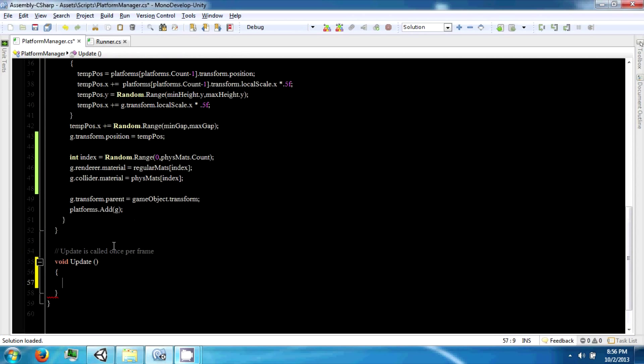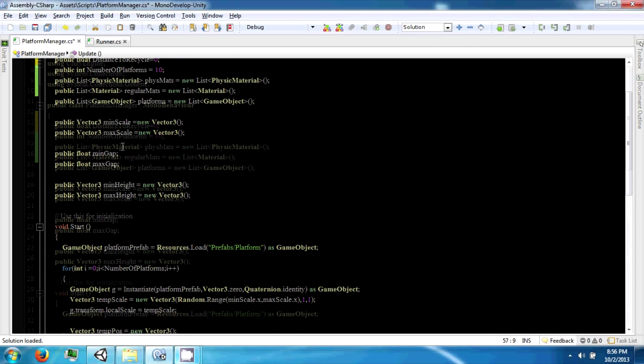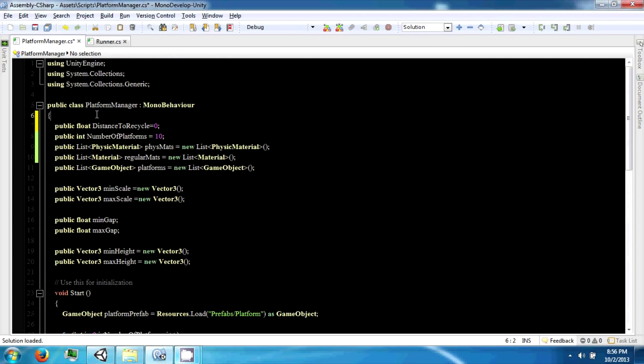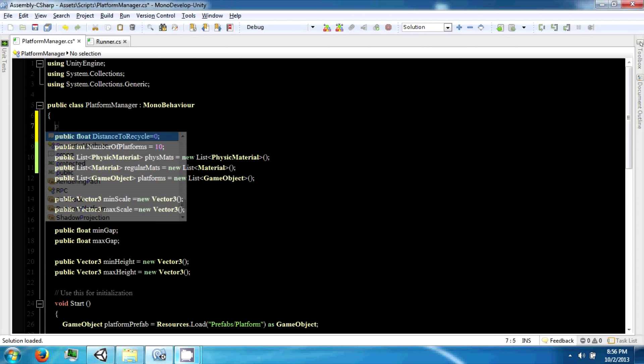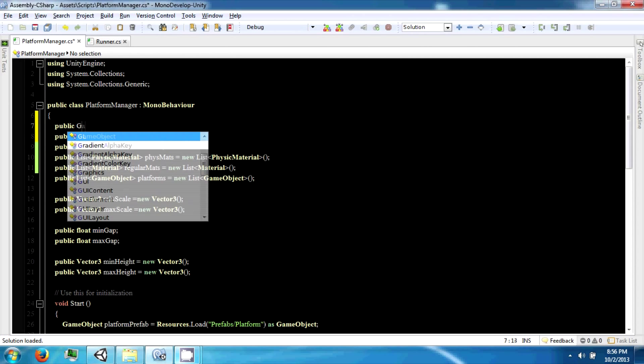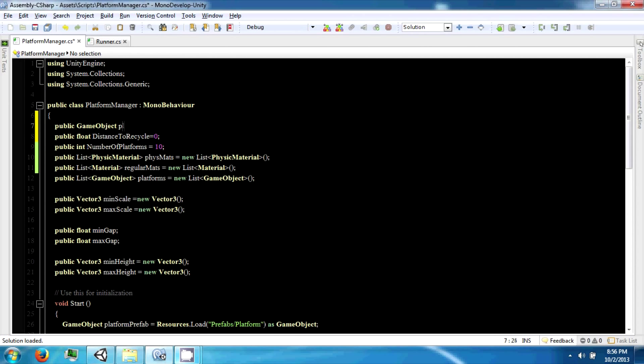And we're also going to need a reference to the player. Public game object runner. So we're going to compare the runner's distance, the runner's position, to the recycle distance.